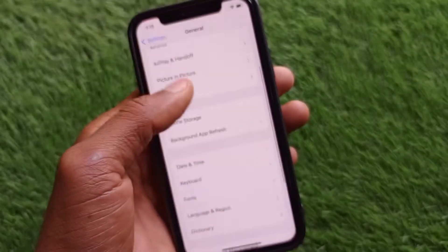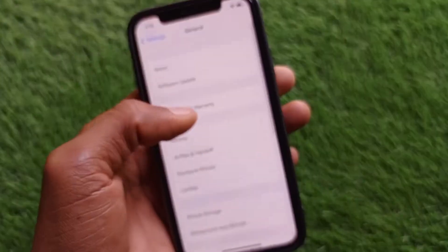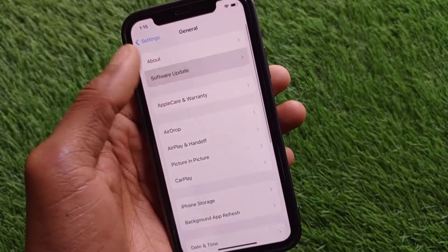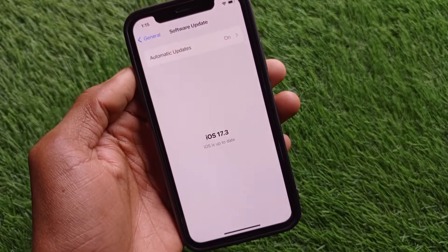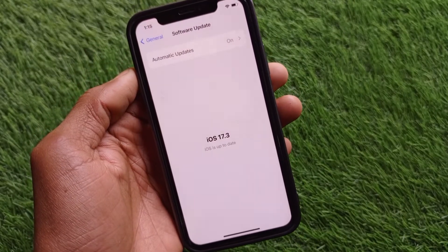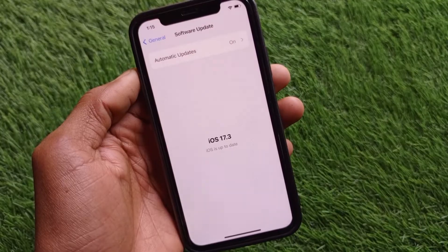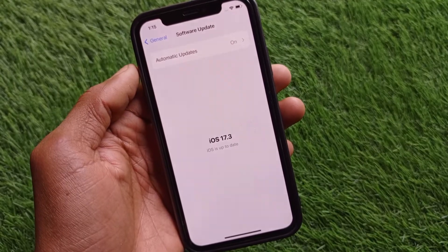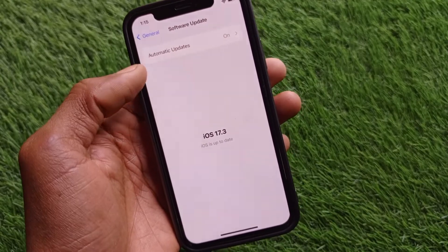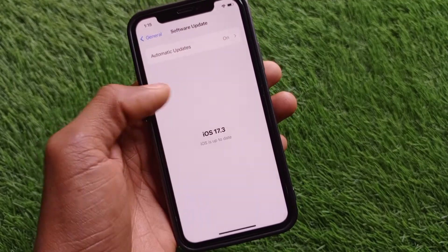Go back and check for a software update. If your iPhone is not updated, there may be a problem with the iOS version. Once you update your iPhone to the latest iOS version, your problem may be fixed.